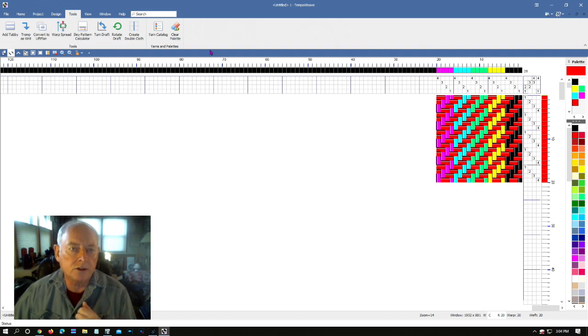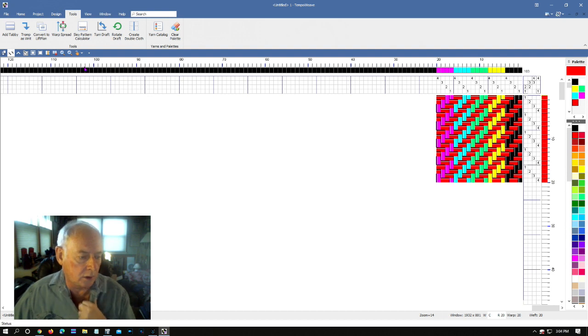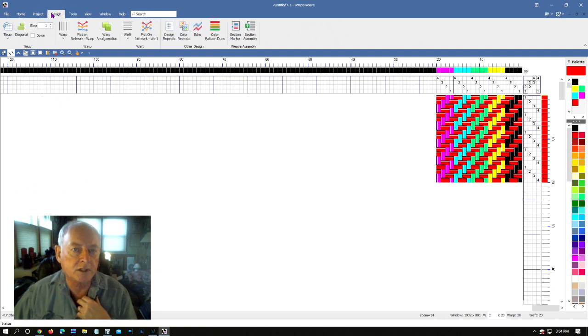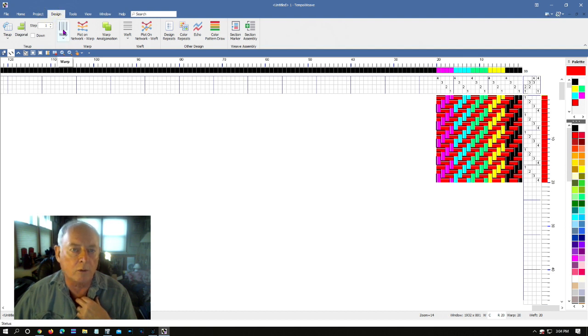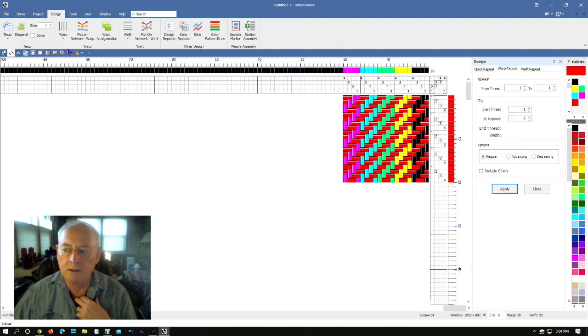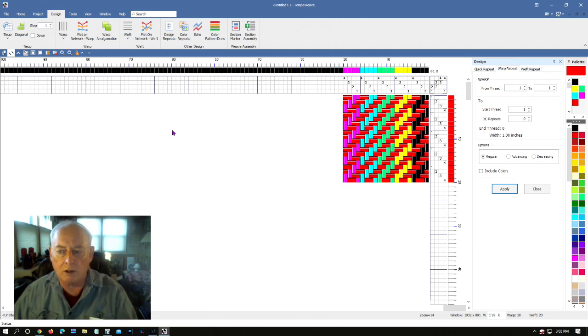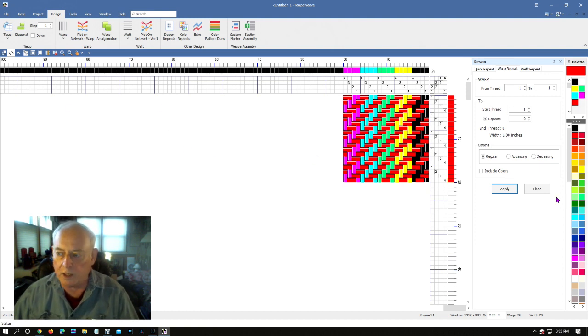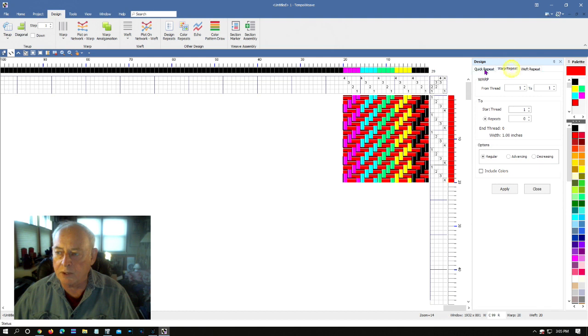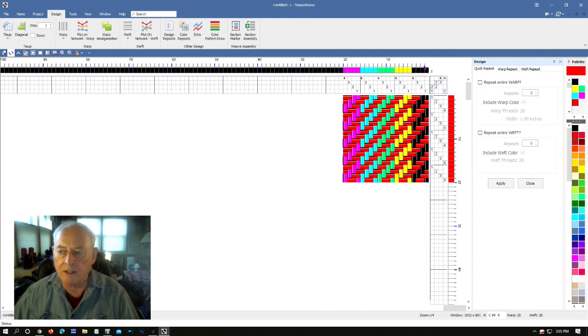But I don't want to weave something that's only one inch, maybe I want to weave something wider than that. So why don't we go into the design tool again, and this time we'll work with the warp. And I'm going to choose the repeat. Brings up another little window. We can do weft repeat, warp repeat, or what they call quick repeat. In this case I want to do a quick repeat.